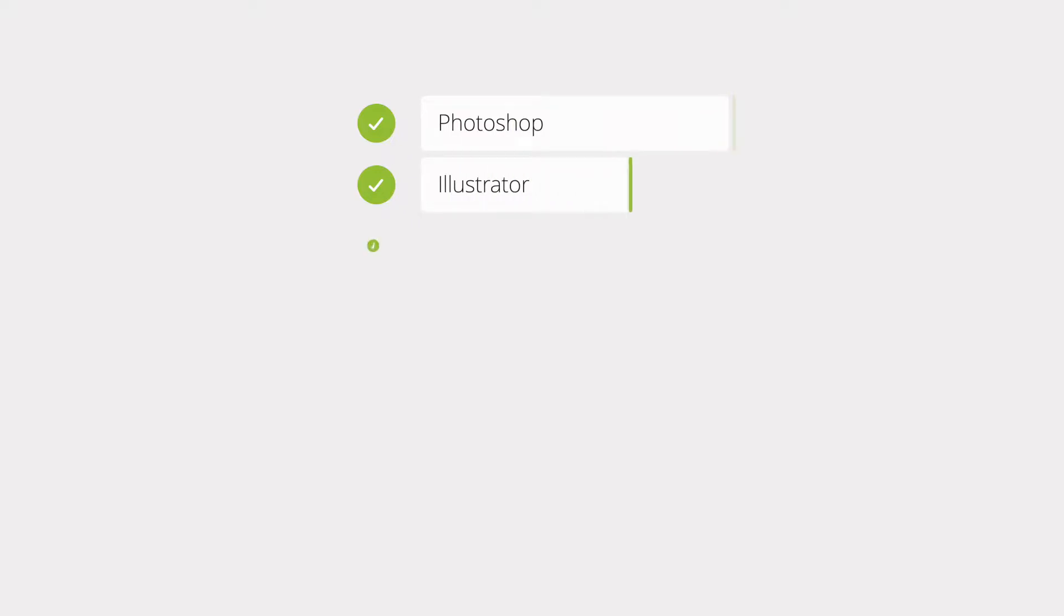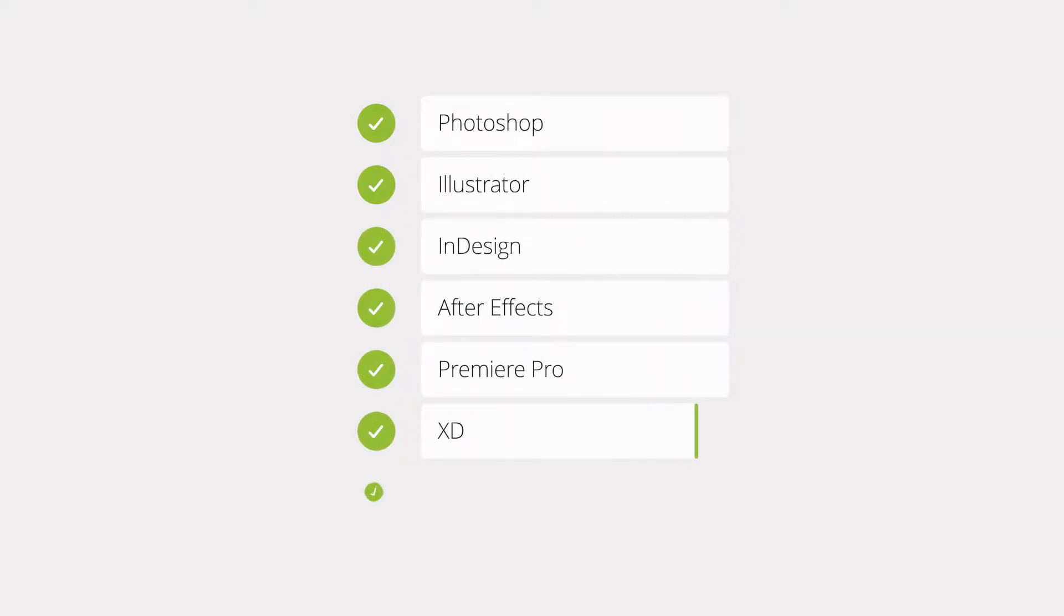Today we'd like to show you how you can use LucidLink file spaces to make your Creative Cloud projects even better.